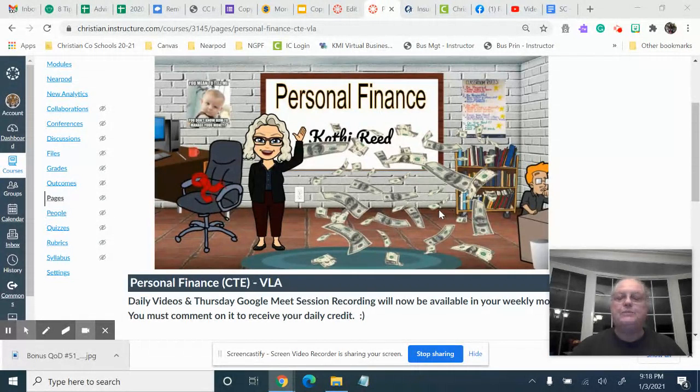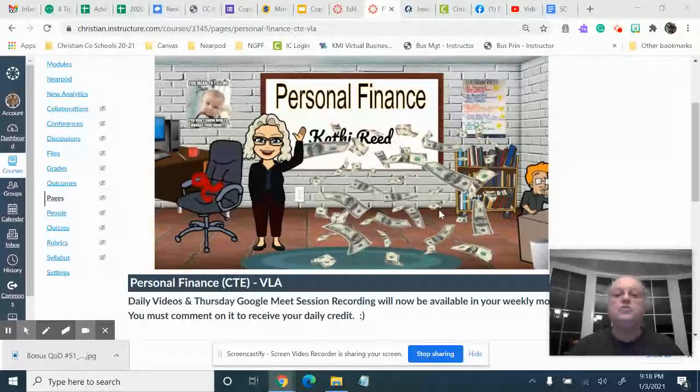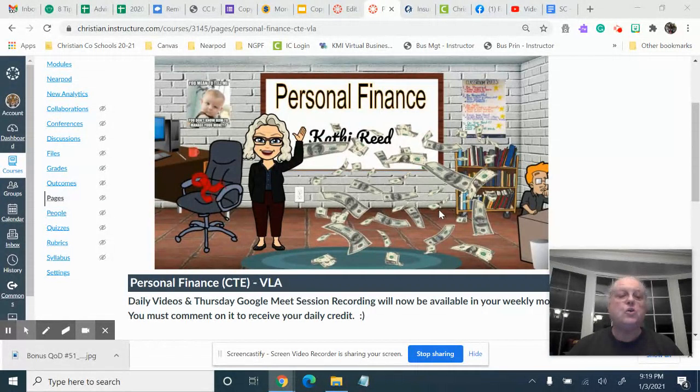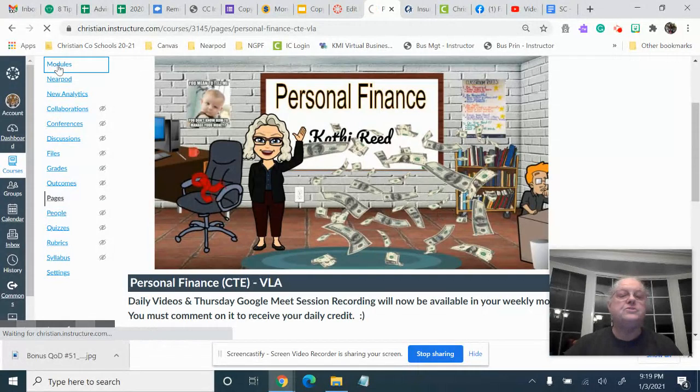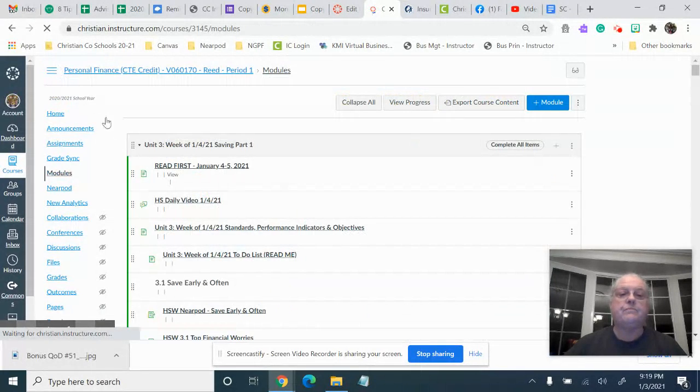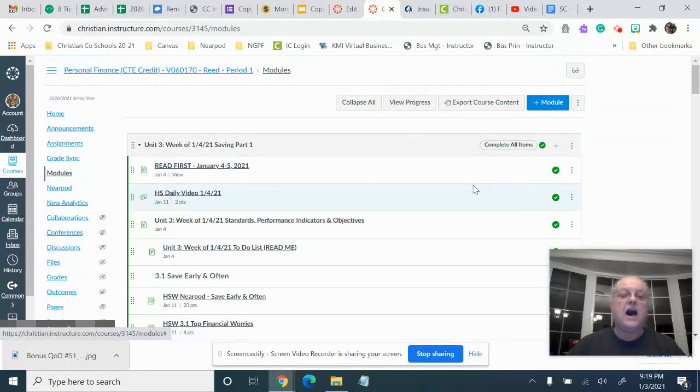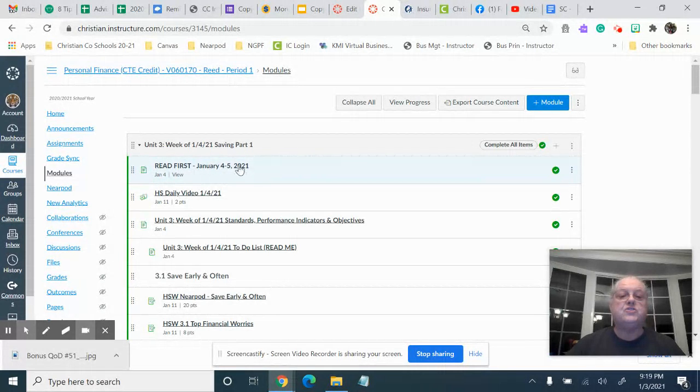It'll be a little bit different than usual, so let me hop on over to the module where I can show you. Click on modules.